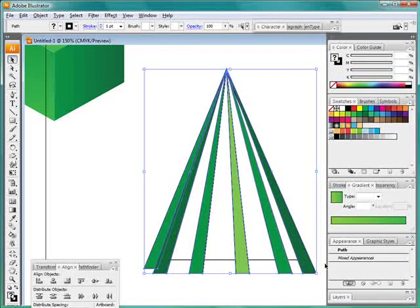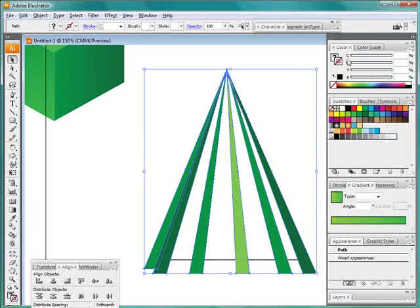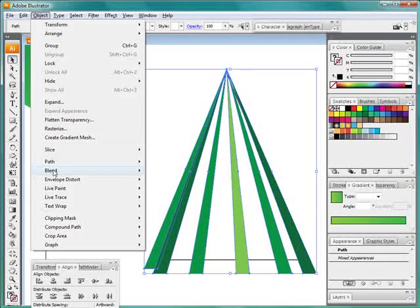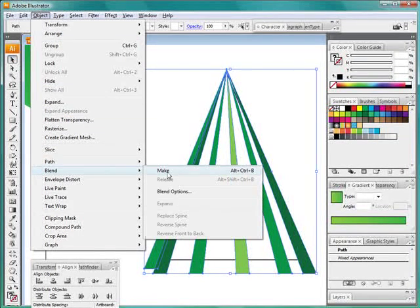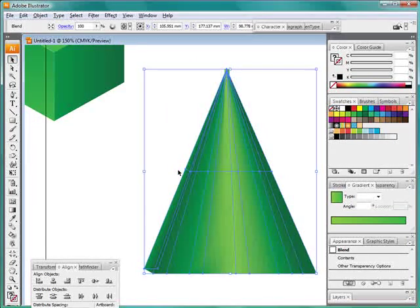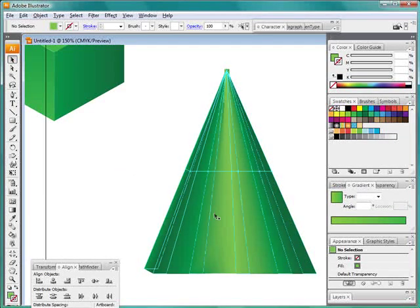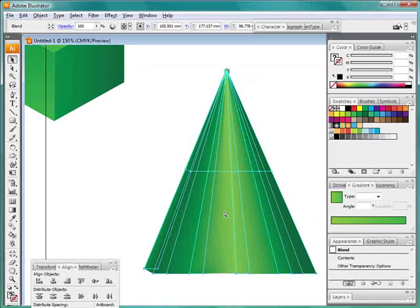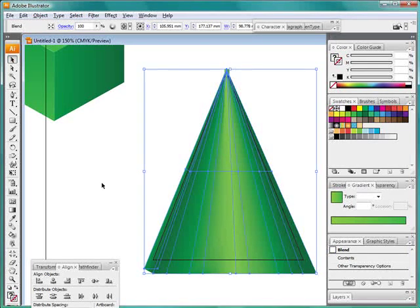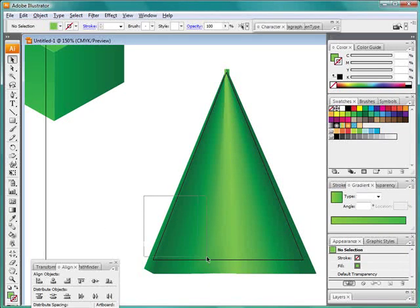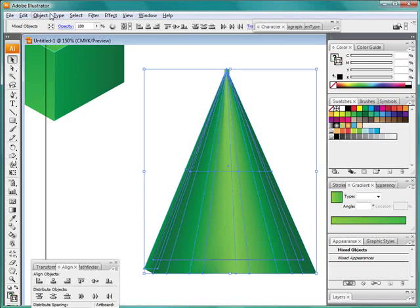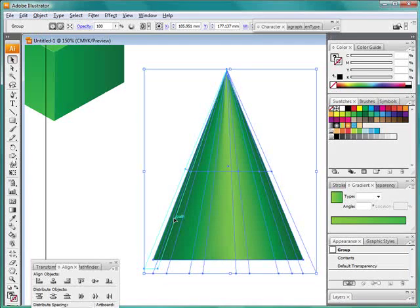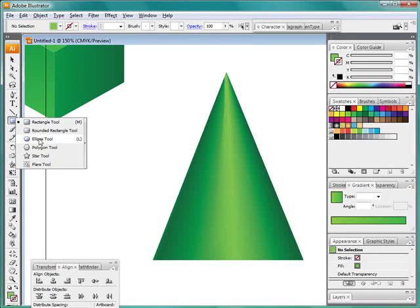Now I'm going to select all of these, but not the large triangle in the back. Get rid of the outlines. And under object, blend, make. Here we go. You can see what I've done. Select this. Send it to the back. Now select them all, which means I've now got the triangle on the front, and I'll go to clipping mask and make. And I have made a clipping mask, so I've now got that perfect cone shape.